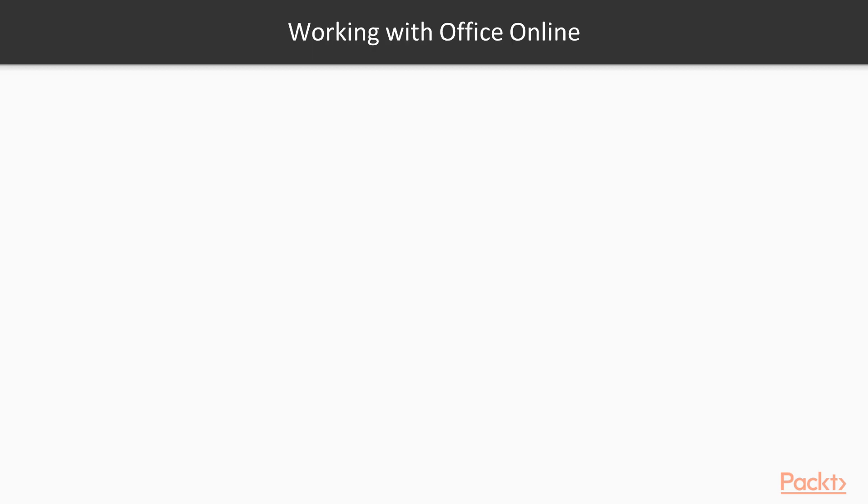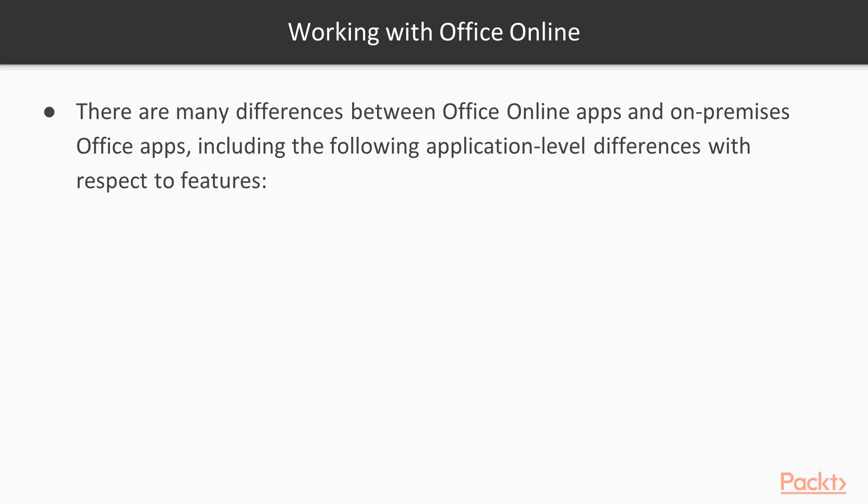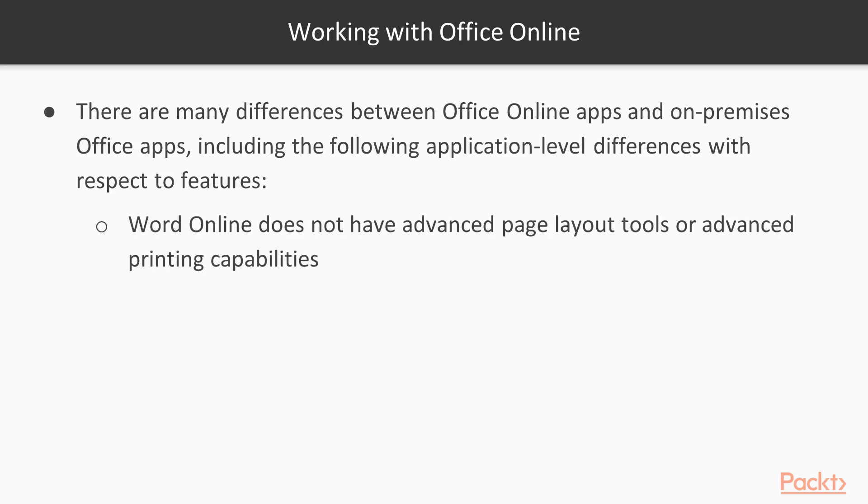Working with Office Online. There are many differences between Office Online apps and on-premises Office apps, including the following application-level differences with respect to features. Word Online does not have advanced page layout tools or advanced printing capabilities.